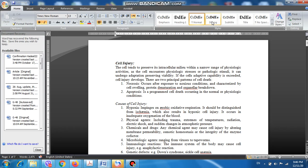We can describe apoptosis as programmed cell death. This condition is characterized by the fact that it can happen during physiologic conditions as well as pathologic conditions. It can happen during the disease state, but it can also happen during physiologic conditions, for example during development of the embryo and during deletion of auto-reactive T lymphocytes in the thymus. This is essential in the immune system to prevent autoimmunity.